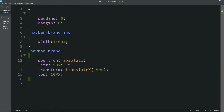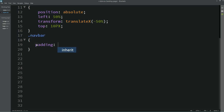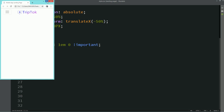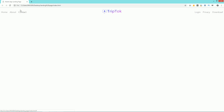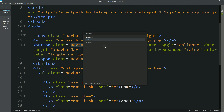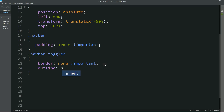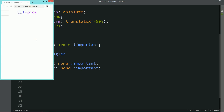Next, copy the navbar class name and add it into the CSS file and write `padding` — after reloading there is no space from left and right. You can see a shadow on the toggle button, so copy `.navbar-toggler`, add it here, and write `border: none` and `outline: none`. Now you can see there is no outline and no border on the toggler button.